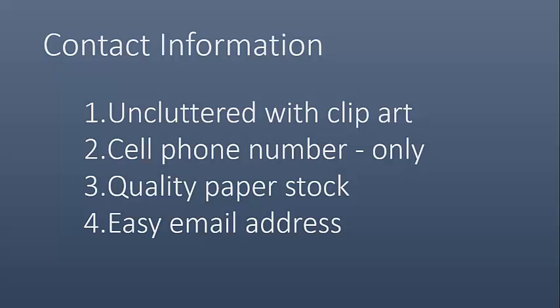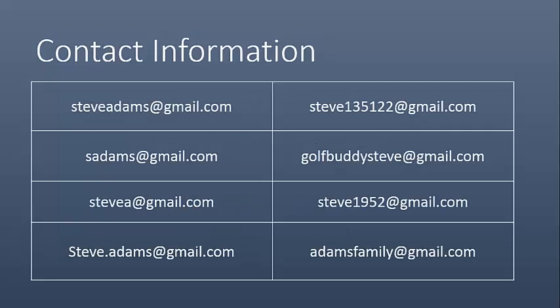And the other aspect of it is your email address. Just use an easy email address. Steve Adams at Gmail is better than Steve 135122 at Gmail. That's just too easy to make typos. S Adams versus, and I will tell you, this is an honest-to-goodness email address. Somebody said, this is my personal email address, and they never even gave it a thought. Would you hire golfbuddysteve at gmail.com? And here's one, Steve 1952. What do you think 1952 is referencing? His birthdate. Probably not what you want to put, and you don't want to have a shared email address either because people don't know what they can or cannot share, and they would probably prefer not to risk it so they won't send you anything.